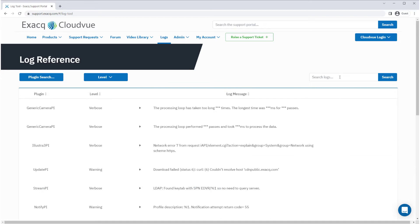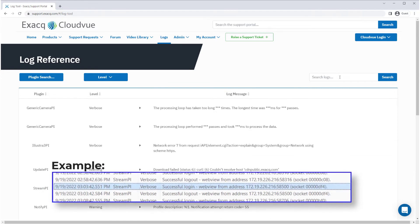Instead, you should pick out a keyword or two from your log entry to use as search terms. In this example, we search for just 'successful log in' rather than the entire log message.